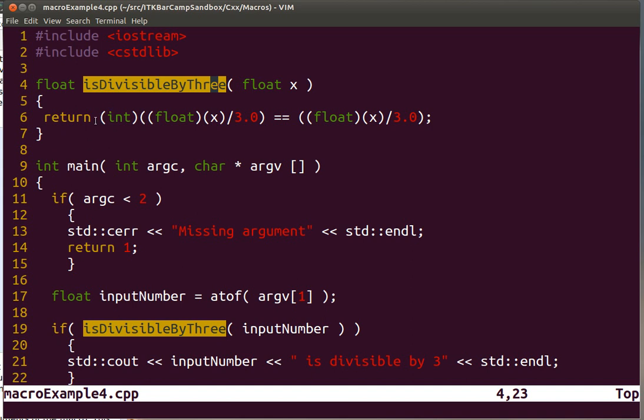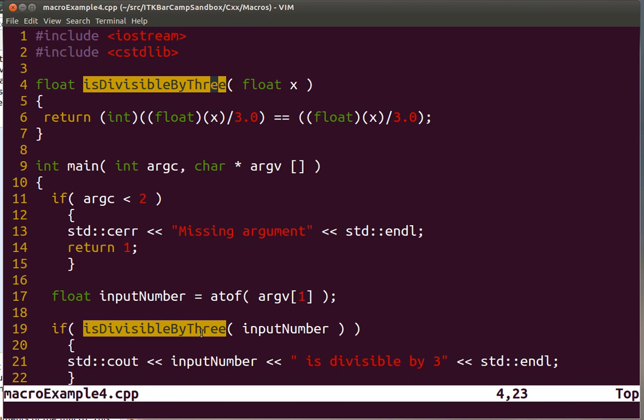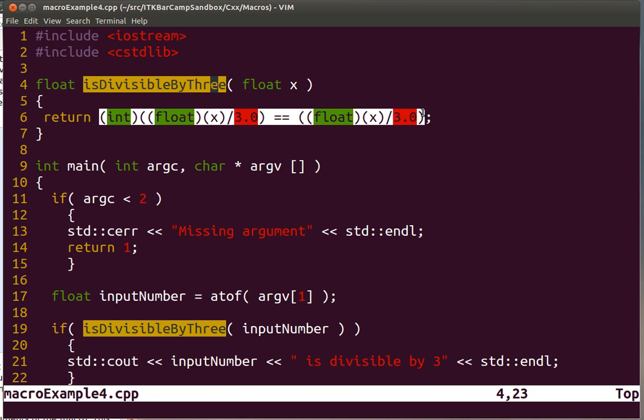It's going to run that function, capture the return value, put it in the stack. Then the control is going to be returned to this section of the code, and the answer is going to be pulled from the stack. So you can imagine that this is not a negligible number of operations.